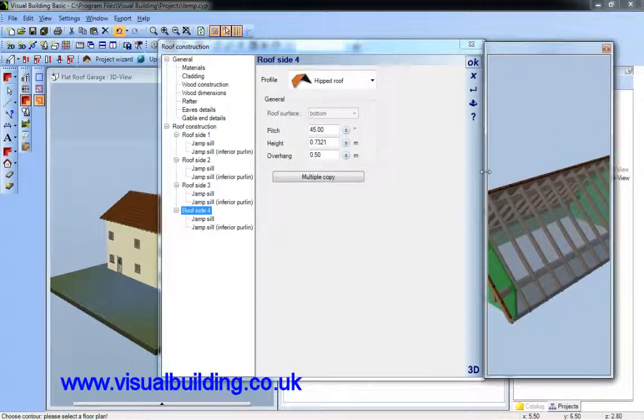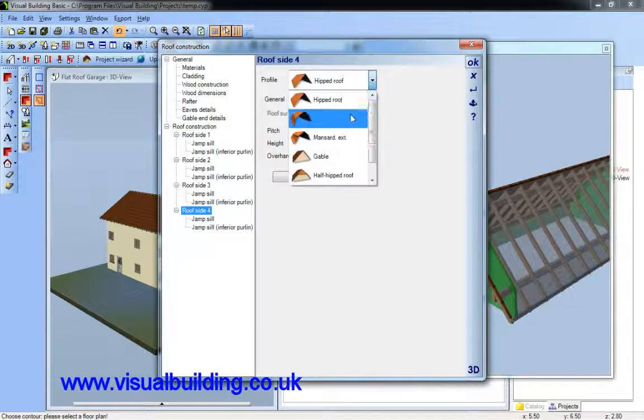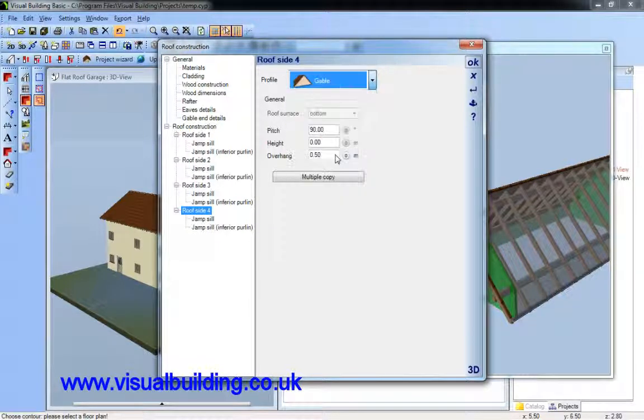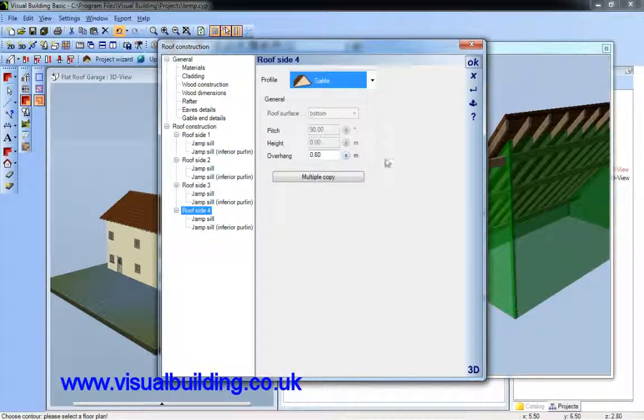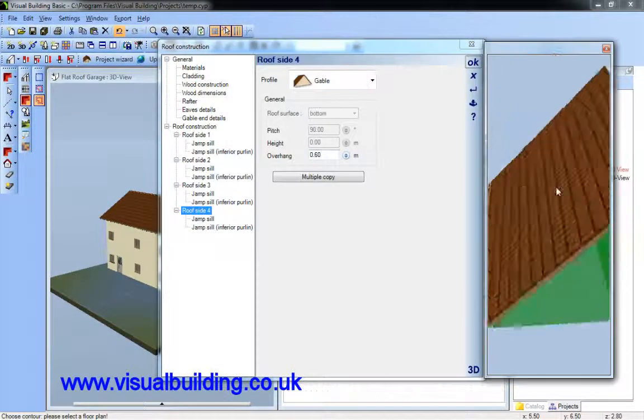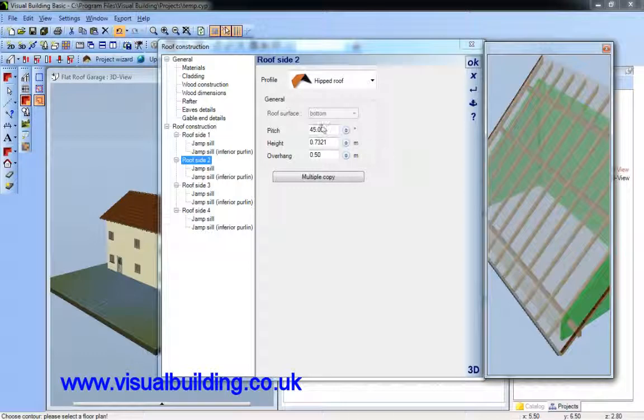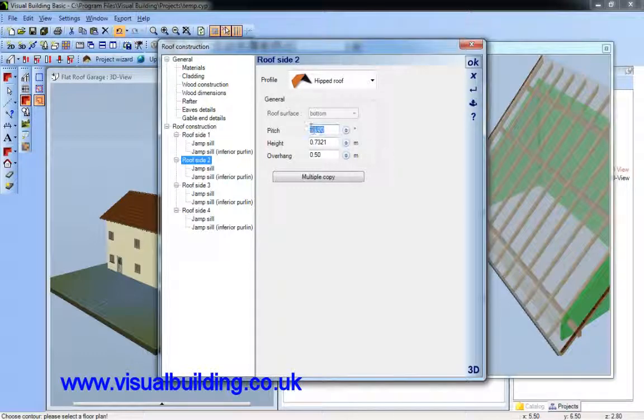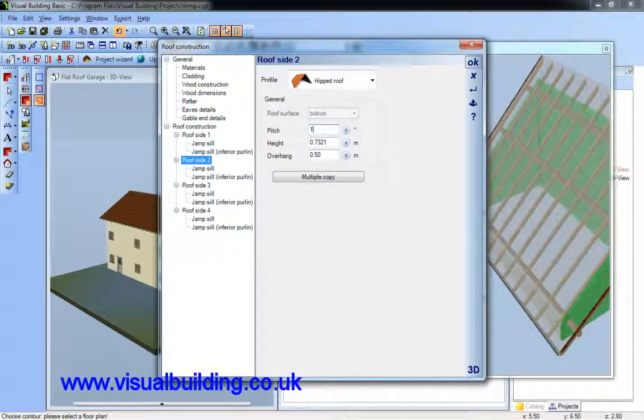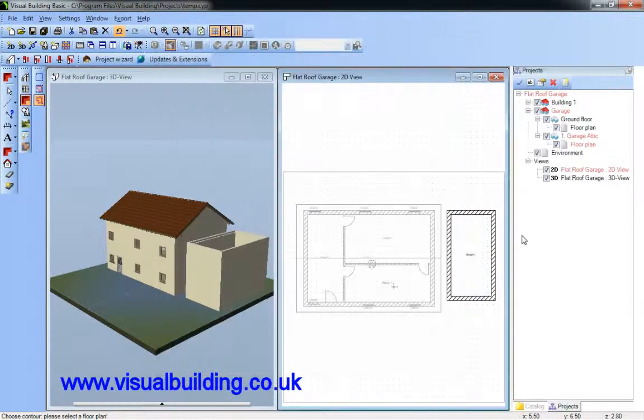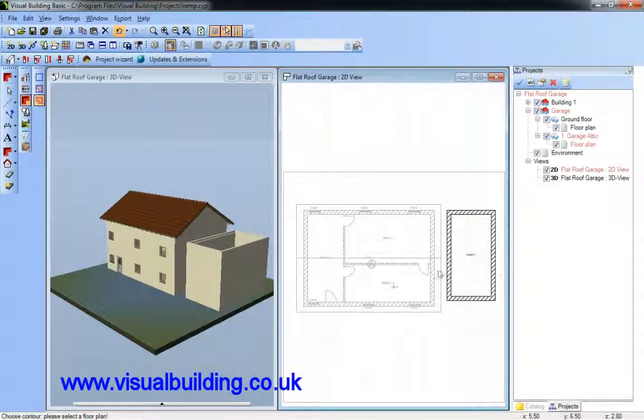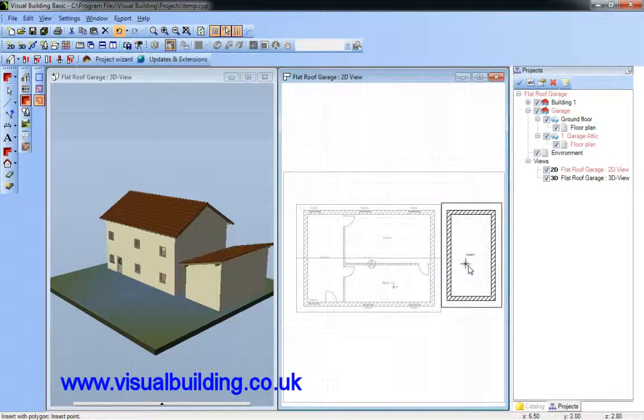That's okay for that style of roof, but I want a flat roof. So I'm going to set this side also to a gable. I can now change the angle, or rather the pitch of the roof. Say 15 degrees.